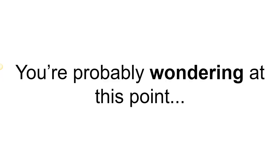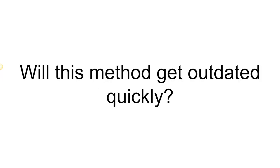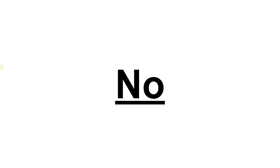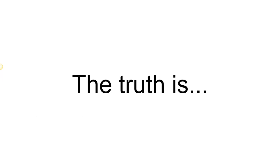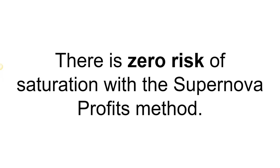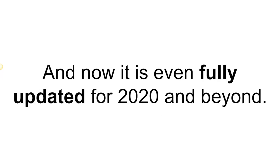But you're probably wondering at this point, will this method get outdated quickly? No. Aside from the fact that Sasha has already been doing this for the past three years full time, there is zero risk of saturation with the Supernova Profits method. And now it has been fully updated for 2020 and beyond.